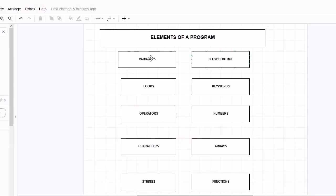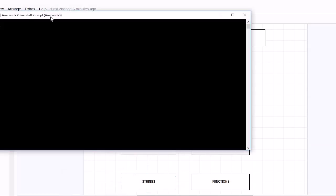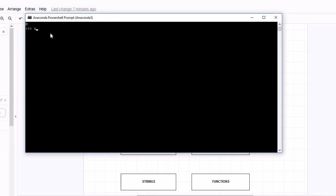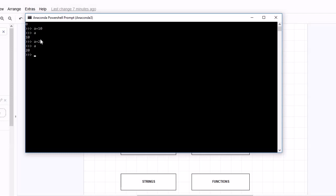Now let's understand what variables are. A variable is nothing but a name of a memory location which holds the data. For example, if we assign a variable 'a = 10' and print 'a', it gives me the value 10. If I write 'a = 20', it gives me value 20. This information is stored in a memory block - 'a' is just the name of that location, and whenever we call 'a' it returns the value.